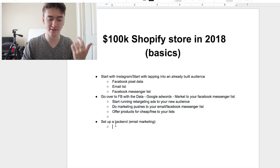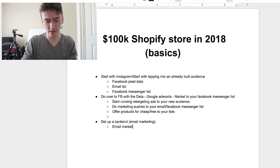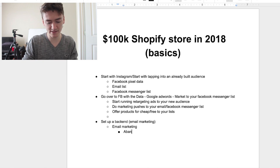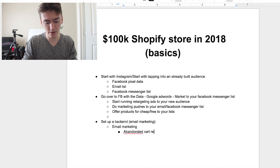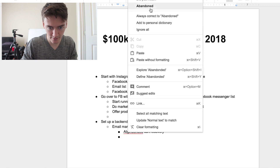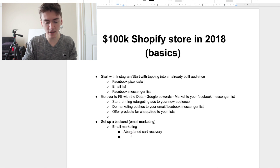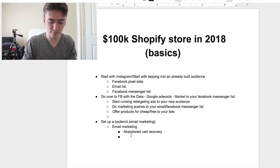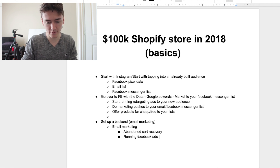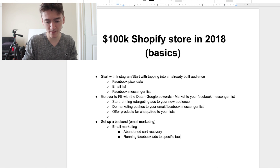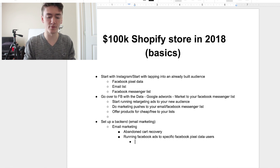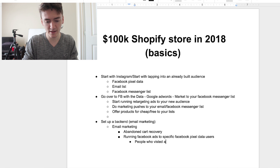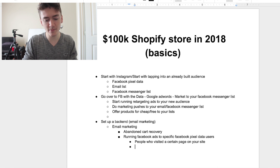Once you've begun converting at step two, step three is setting up a back-end. Set up your email marketing, including things like abandoned cart recovery, and running Facebook ads to specific Facebook pixel data users — for example, people who visited a certain page on your site.